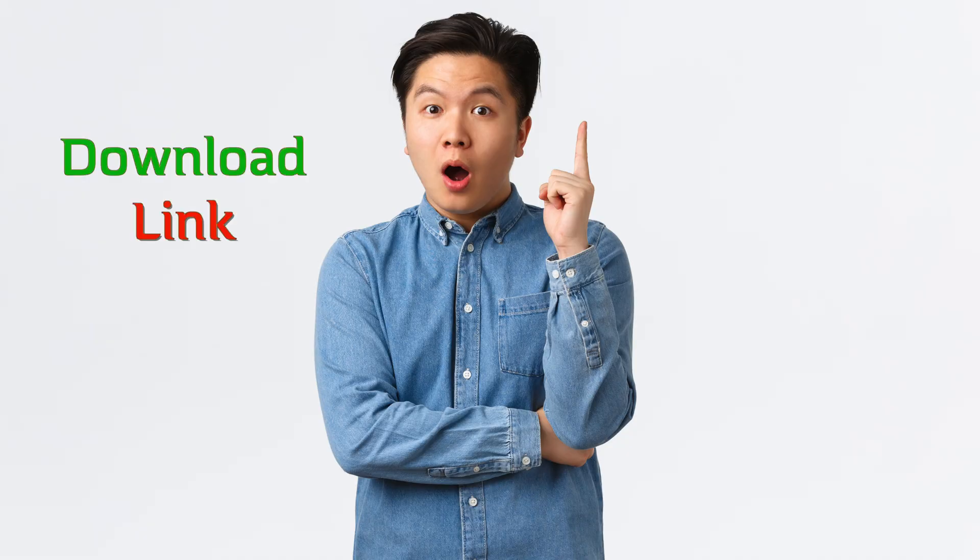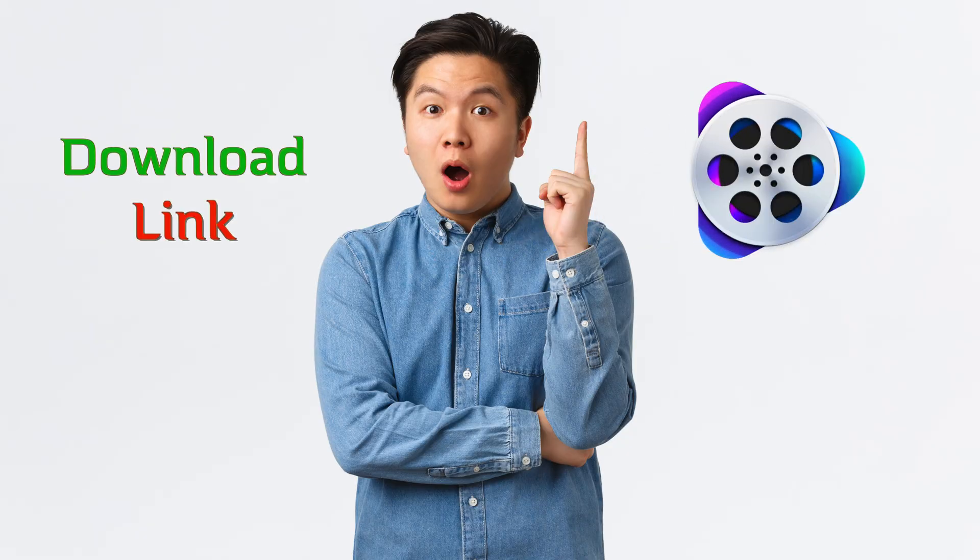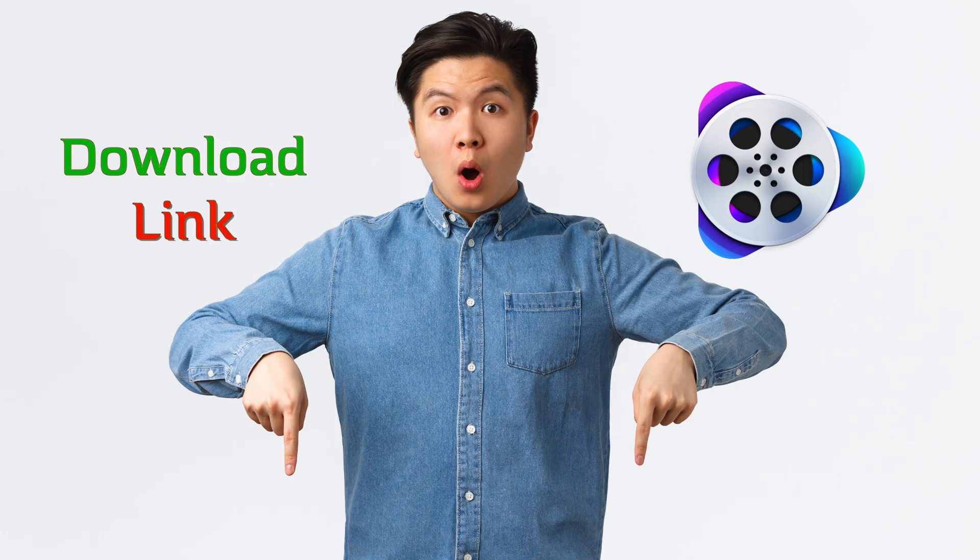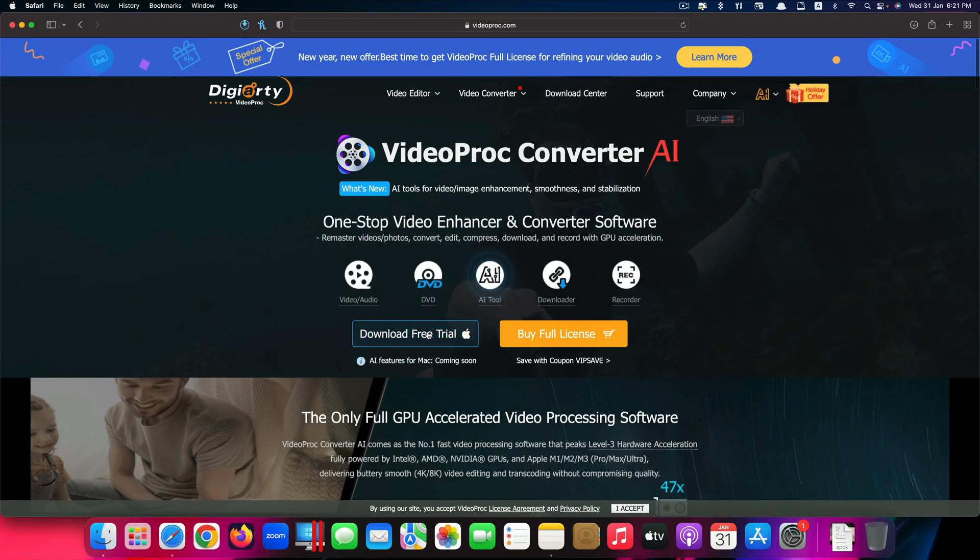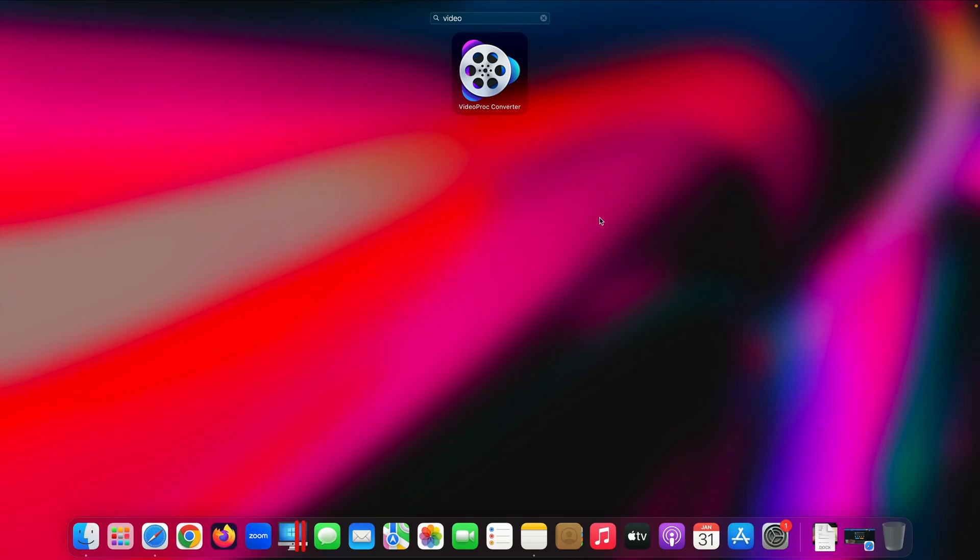First, find the link to Video Proc Converter in the description below. Head over to this page to download and install it. Once you're done, open Video Proc Converter.